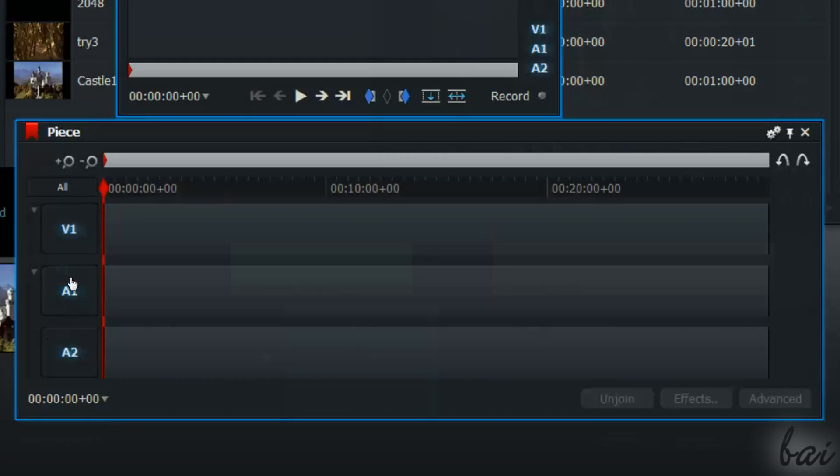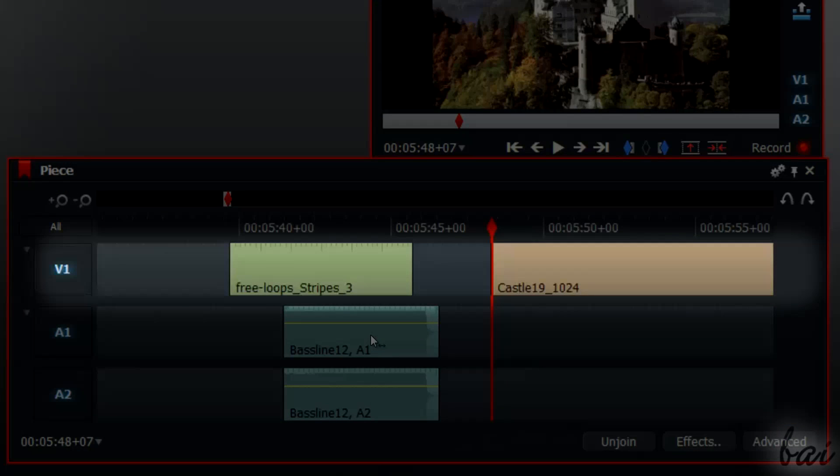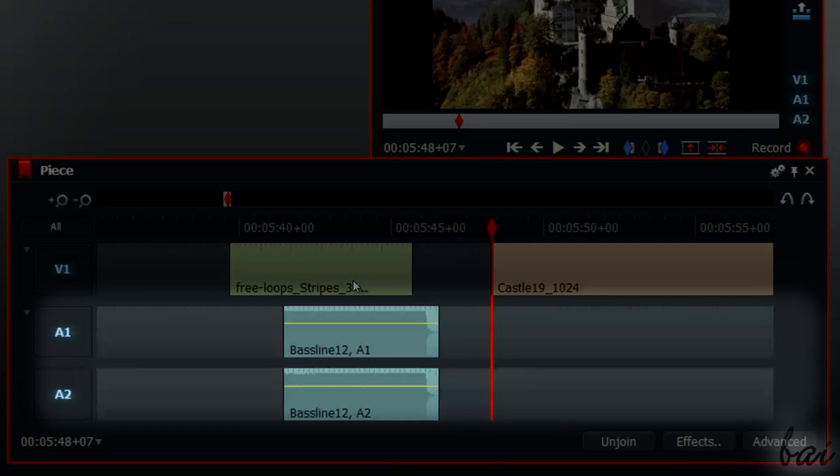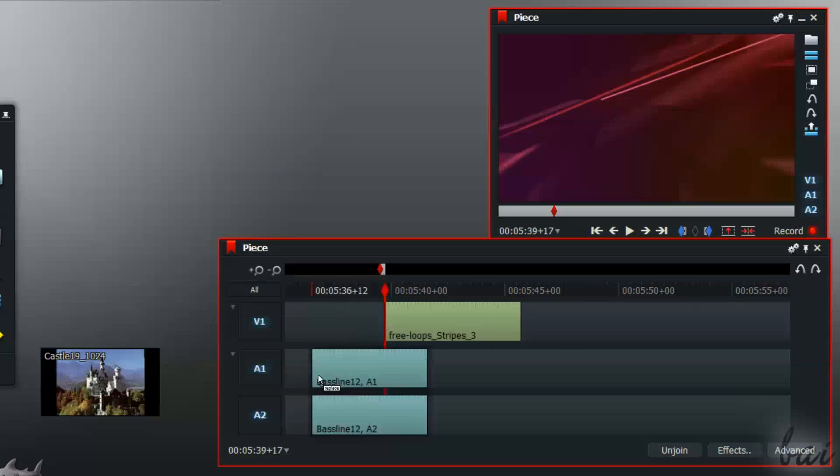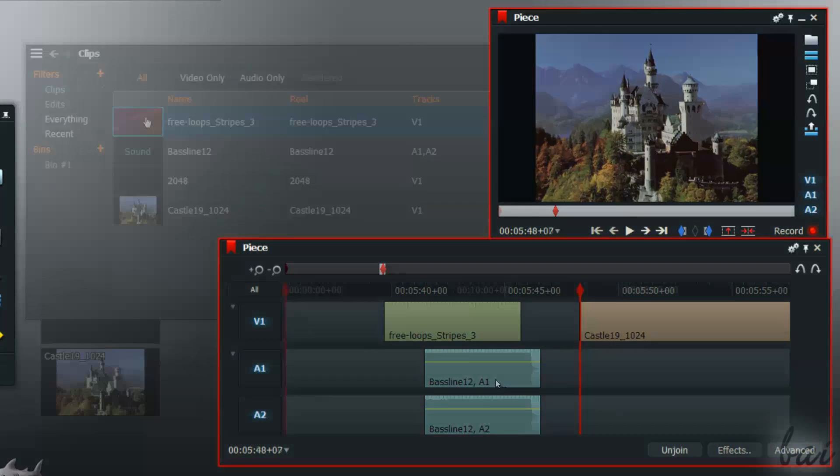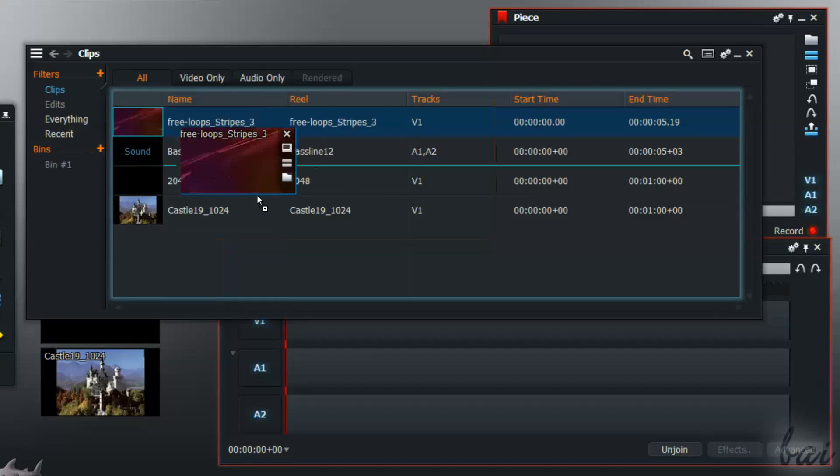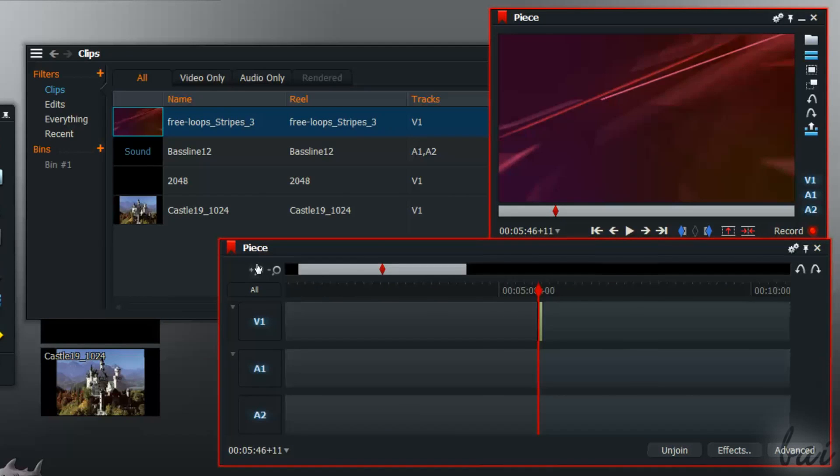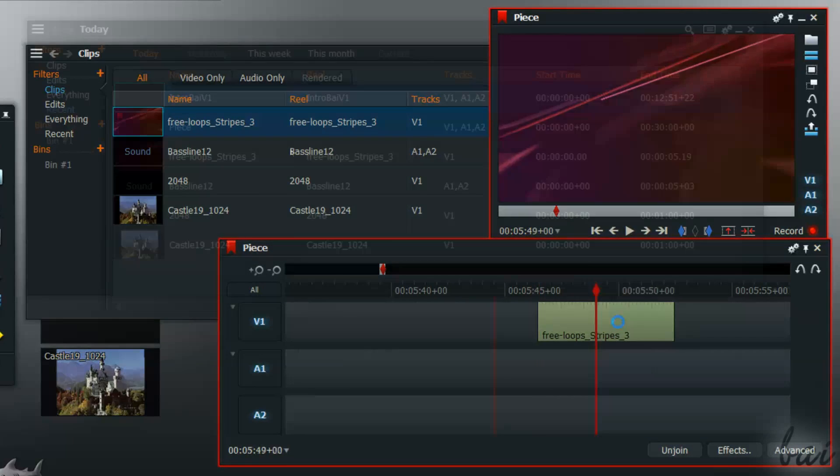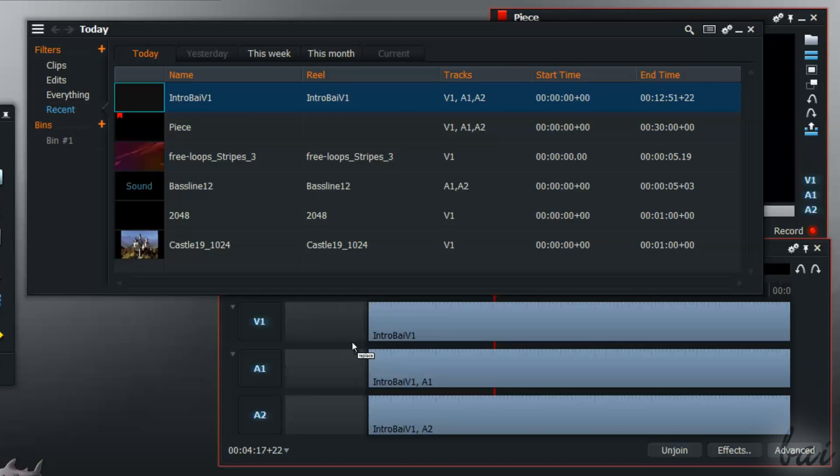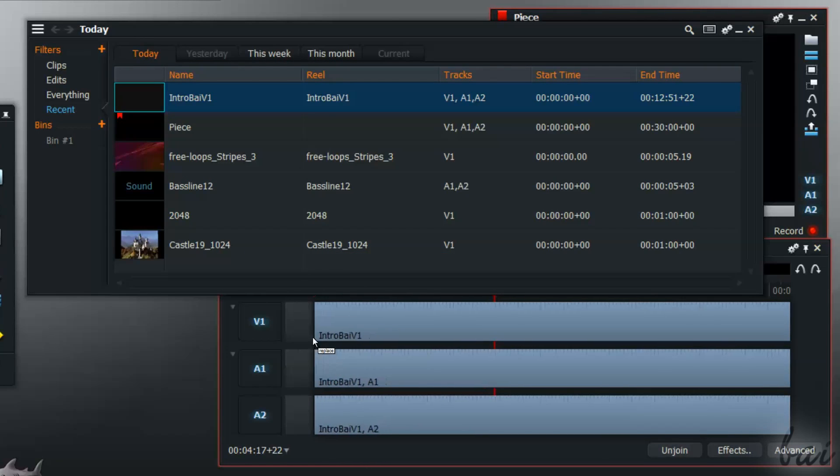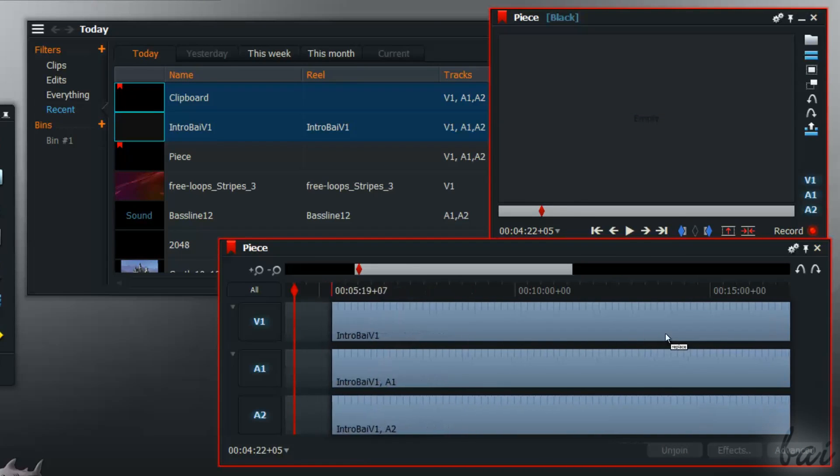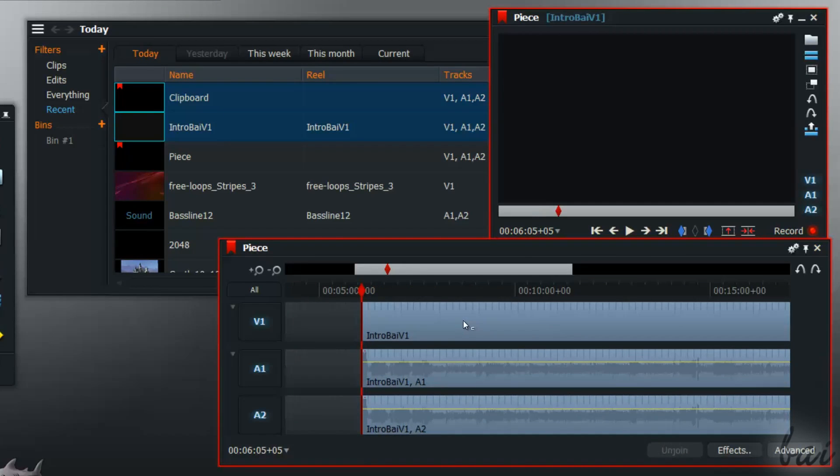There are the video tracks, indicated by a V plus number, that can have inside videos and images, so anything visible. The audio tracks welcome sound and video sounds only, and are recognized on the left by a letter A plus a number. You can add your clips dragging them inside, also directly from the file manager. Notice, the videos that have sound do occupy both video and audio tracks, and the video sound moves along the video frames together.